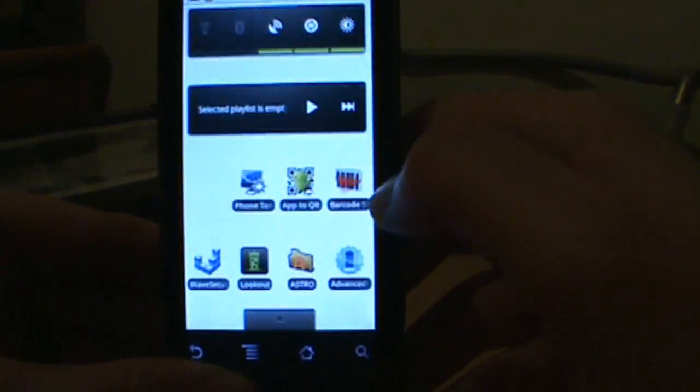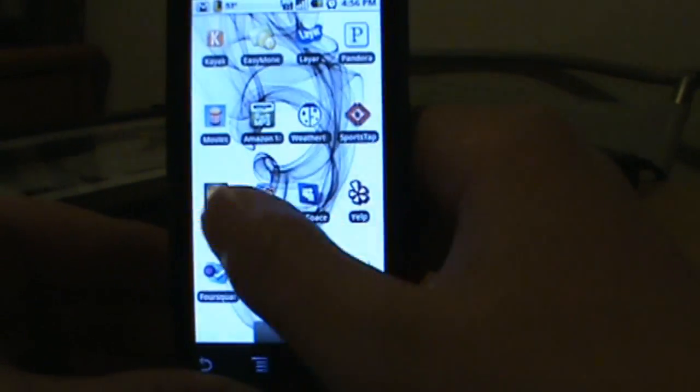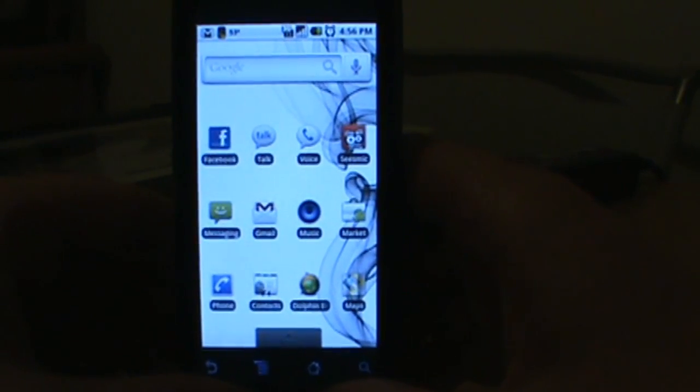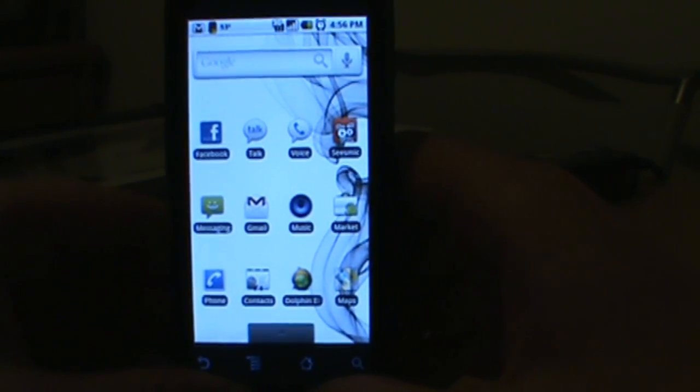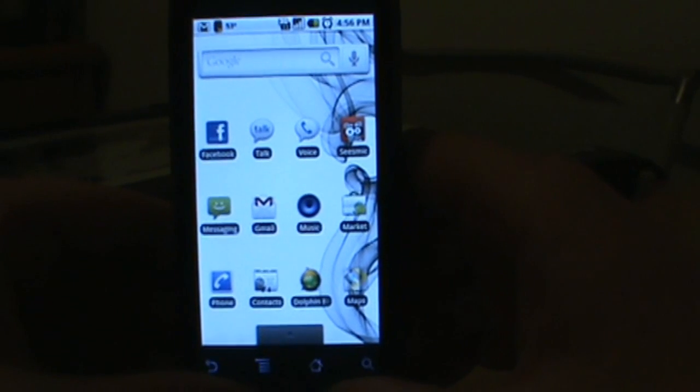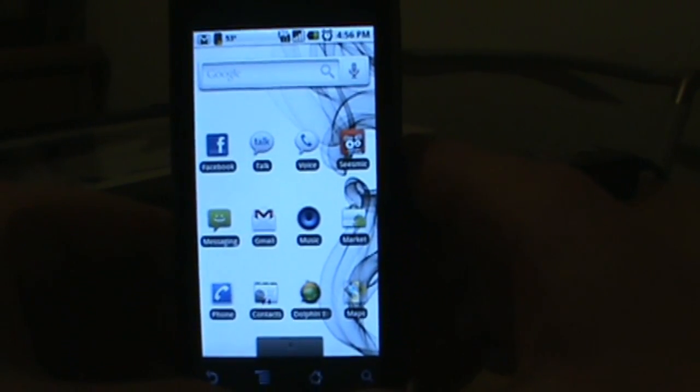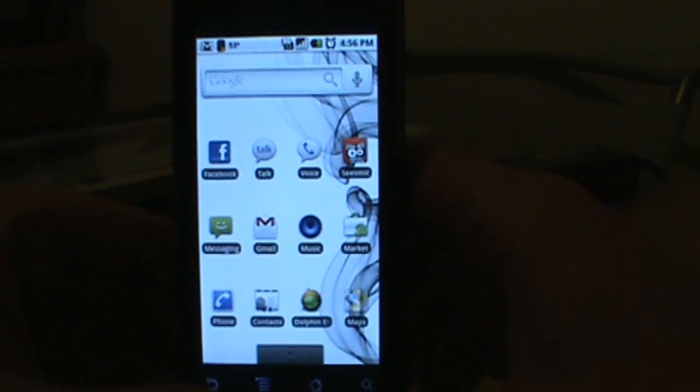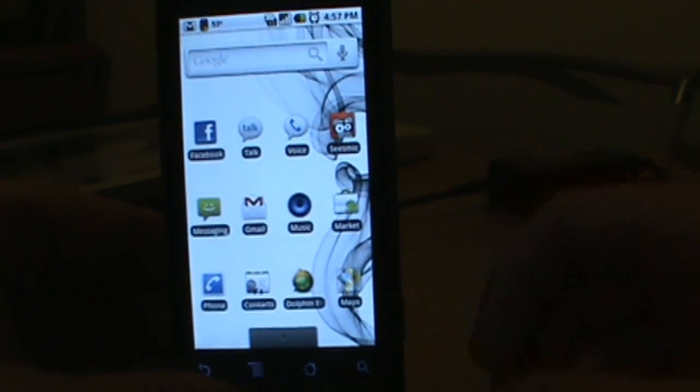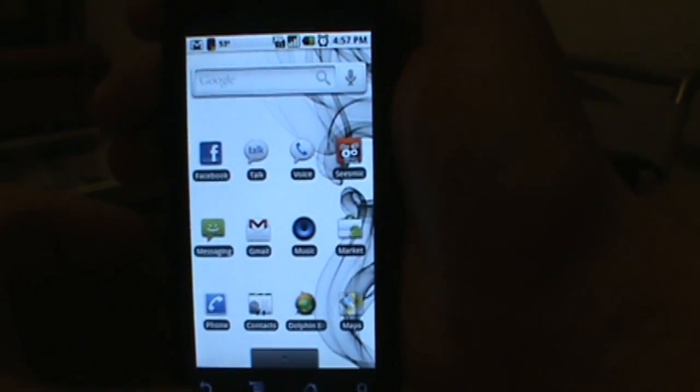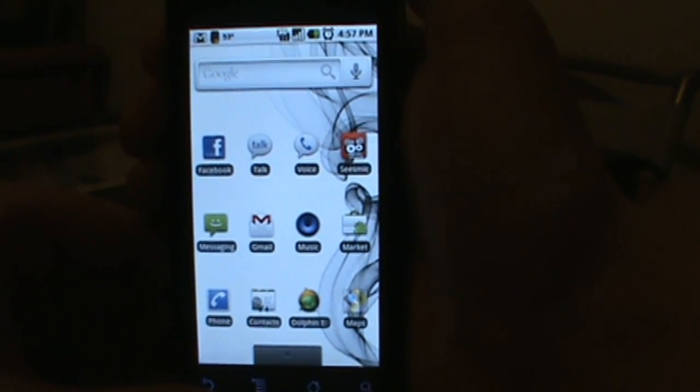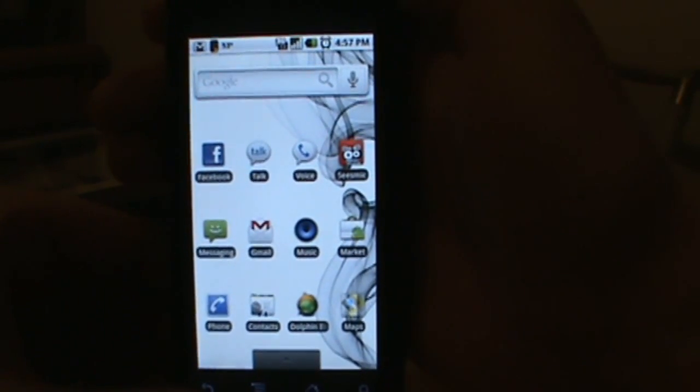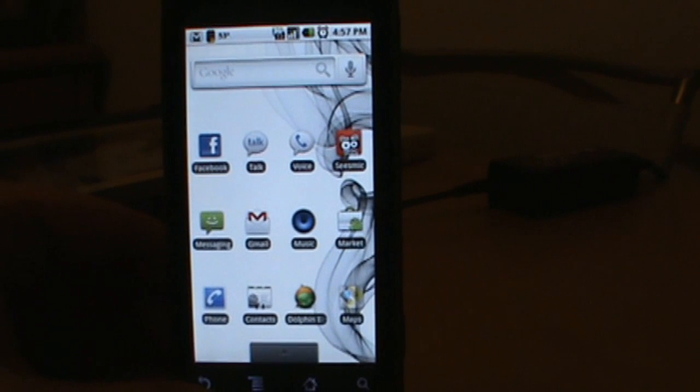That's pretty much it. Those are the uninstallation instructions for any of those Nexus One 2.1 apps that you've been using. If you've got questions or concerns or need anything answered in the next couple of days before your Android 2.1 update comes over, make sure to drop us comments or questions in the comments at the YouTube channel or at the blog, and we'll make sure to get back to you. We're out, peace.